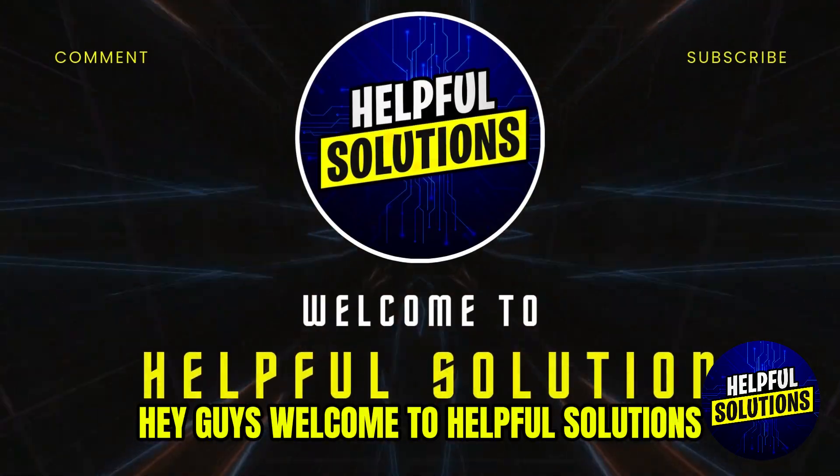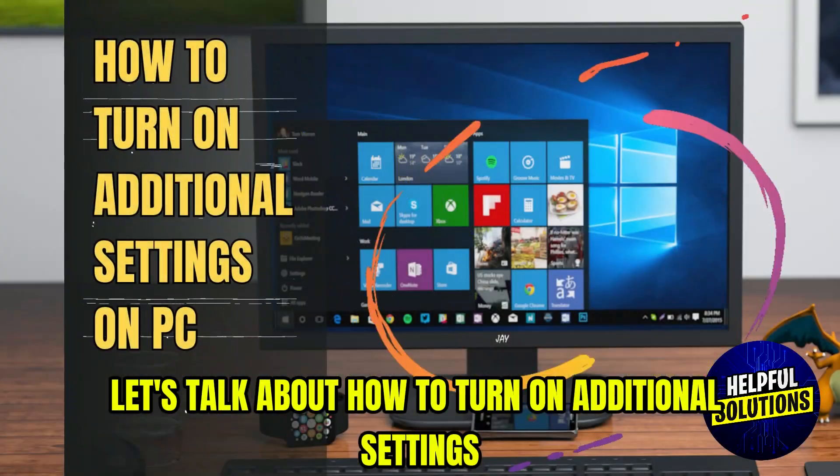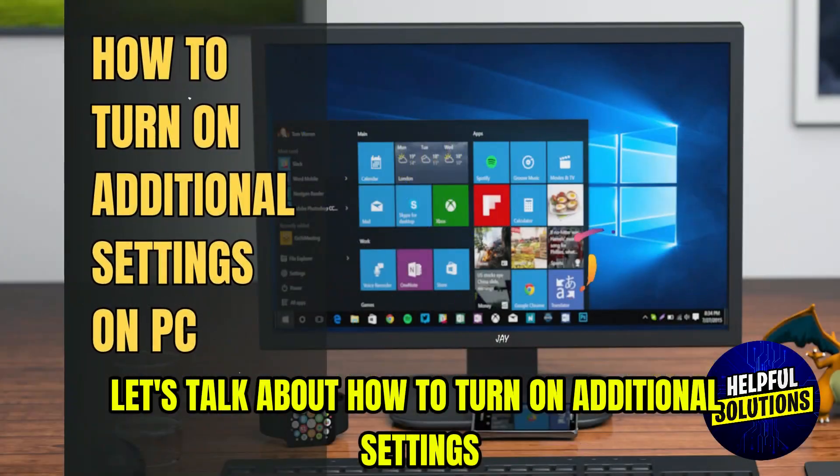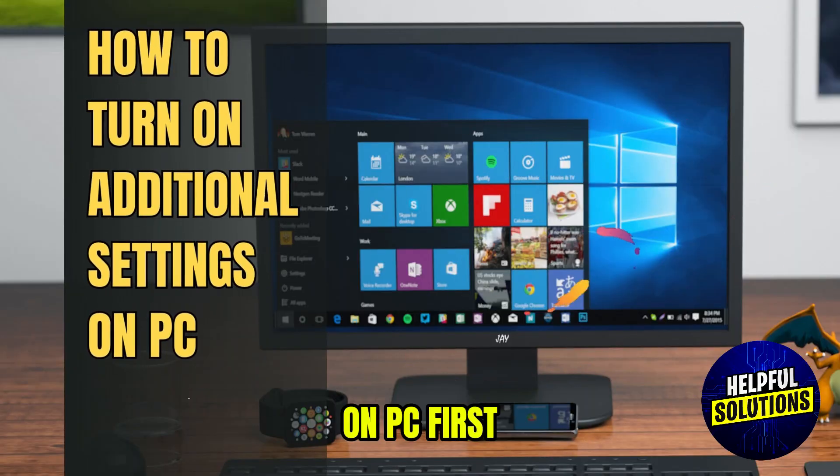Hey guys, welcome to Helpful Solutions. Let's talk about how to turn on additional settings on PC.